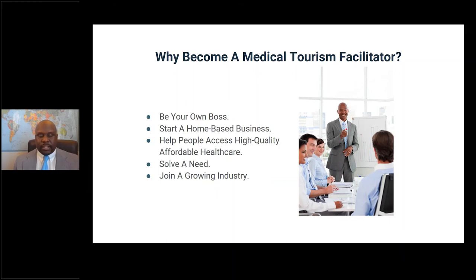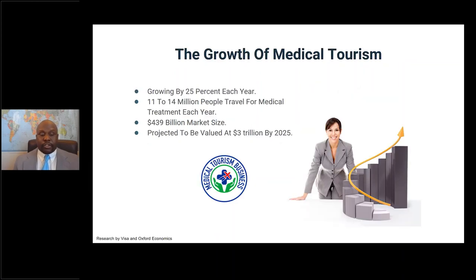You're also solving real problems. Healthcare is a problem in many countries around the world, and you're solving that problem by connecting people with quality healthcare providers. You're also joining a growing industry — medical tourism is growing by 25 percent each year, between 11 and 14 million people travel for healthcare treatment annually, with some figures as high as 16 million. The market value is $439 billion, projected to reach $3 trillion by 2025.